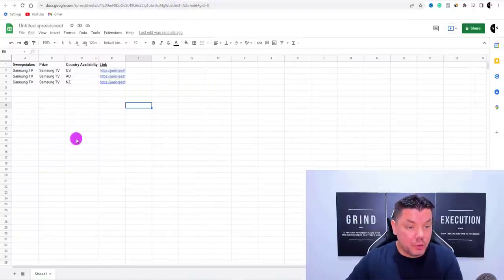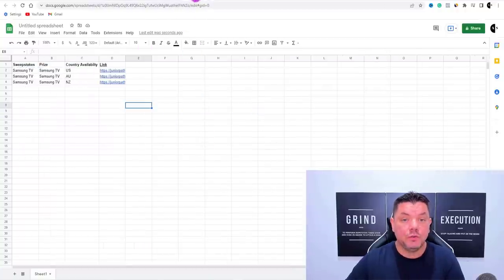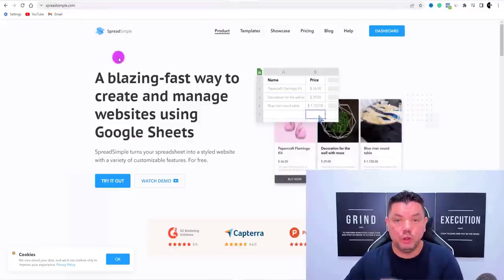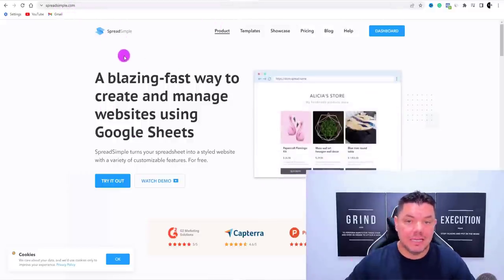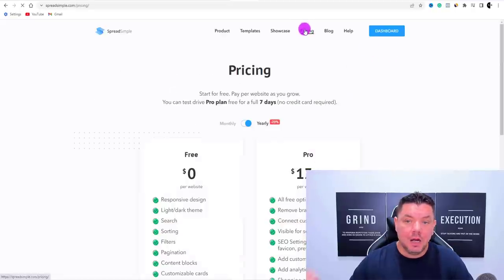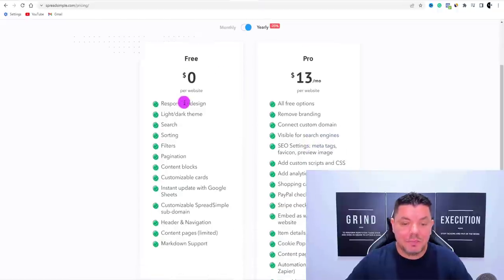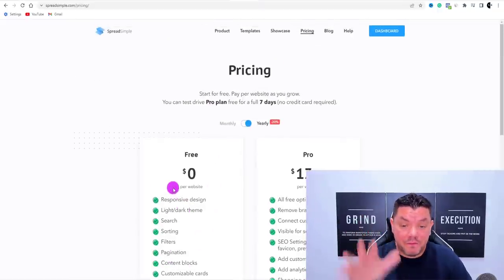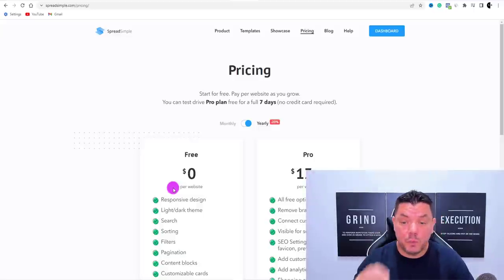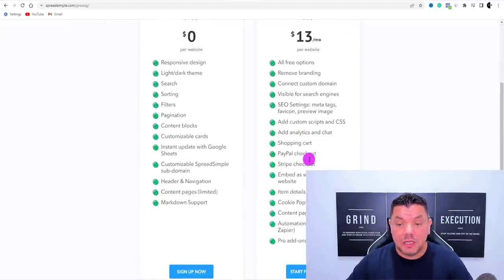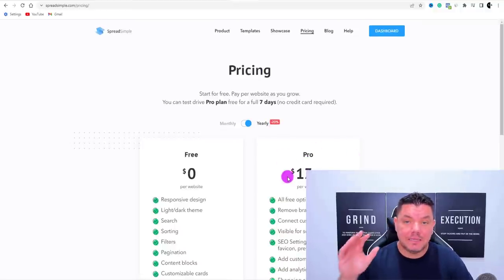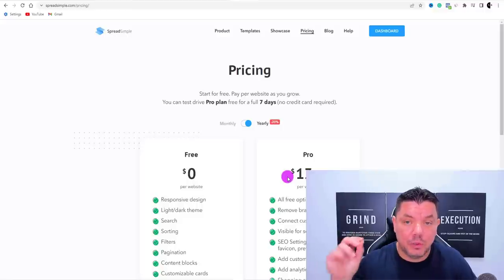Once you've created your Google Sheet just like I have, come over to a website called SpreadSimple.com. This is absolutely free. If you come over to pricing, you can use it for free to create what we need for this CPA affiliate marketing website. They do have a pro version, but you don't need it — you can upgrade once you start making good money online.